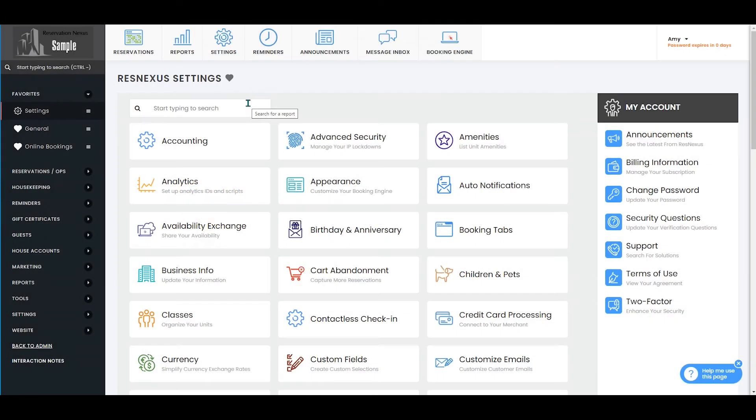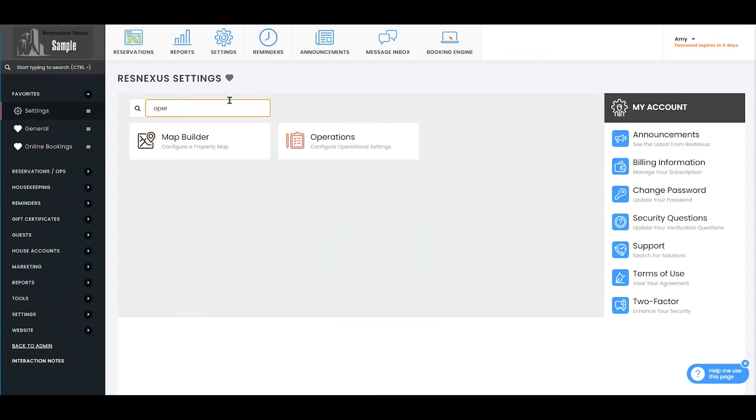Once you've signed into ResNexus and navigated to your settings page, you are then going to navigate to your operations tab.